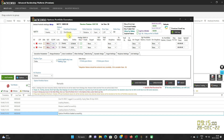Hey everyone, this is Mehadi. I hope you all are happily backtesting with Backtenzo. In this video, I'm going to talk about how you can set up a combined stop loss onto your portfolio on the basis of the Greek — more specifically, I'll be talking about the Delta Greek here.